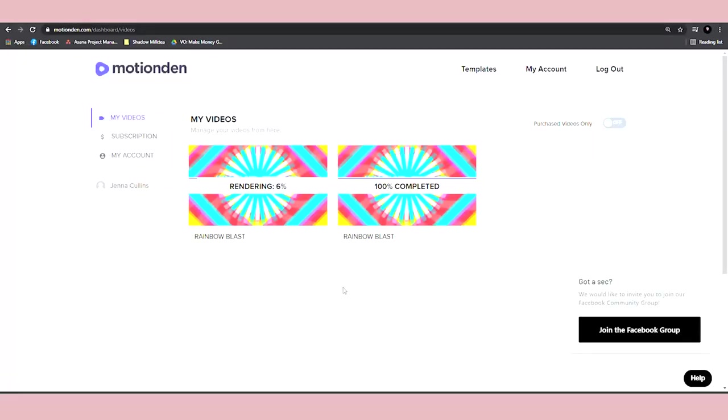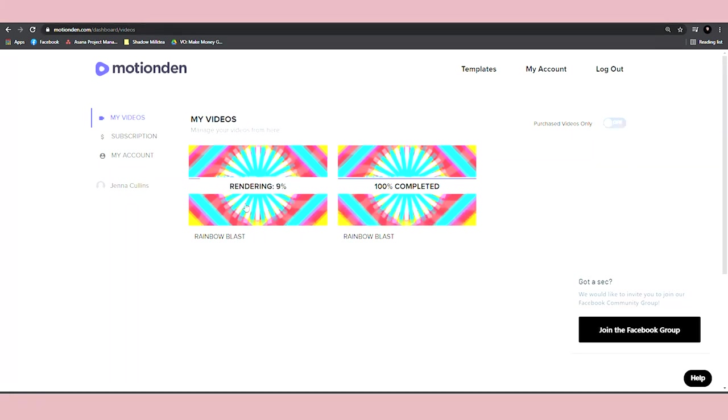So if you continue to the dashboard, you will be able to see that my video is now rendering. Now I just need to wait for like two minutes and they will have created it for me. As you saw,